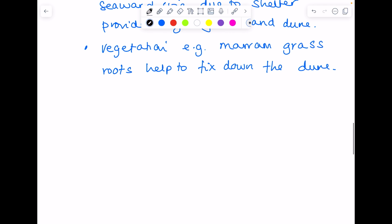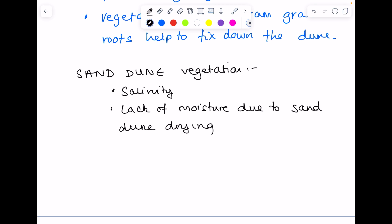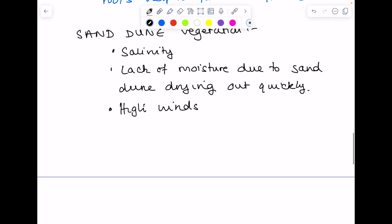Now sand dunes are quite extreme places for this vegetation, so sand dune vegetation needs to be able to cope with some quite extreme conditions, including salty conditions, so salinity, a lack of moisture due to the sand dune drying out quickly, high winds, and the fact that the vegetation is often submerged by the wind-blown sand. So marram grass is extremely specialized to be able to cope with these tough conditions.